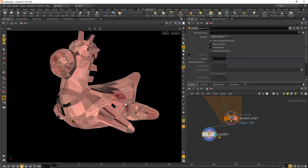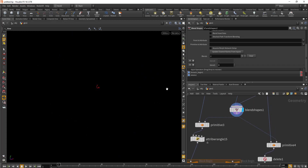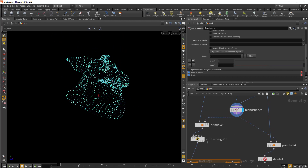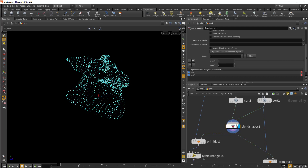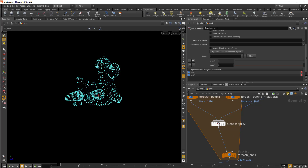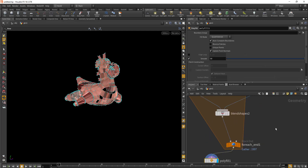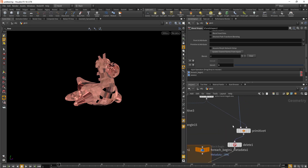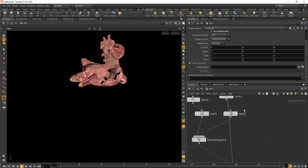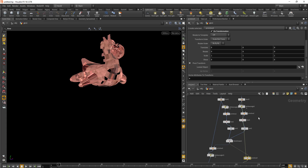Now if we do the blend shape: the first blend shape transforms points to the position of the incoming rubber toy, and then the second blend shape inside the for each loop also blends the incoming primitive number from the rubber toy stream. This is the basic concept of how I did the integration and disintegration effect inside Houdini.